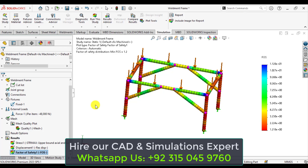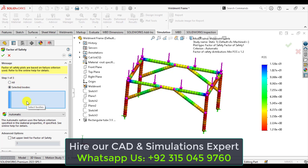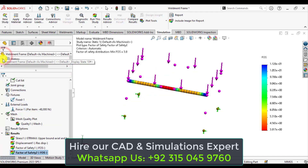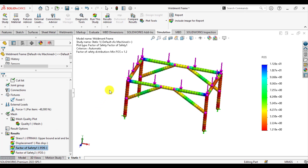If you want to evaluate the factor of safety for a specific member, go to Define Factor of Safety again. From the option, select Selected Bodies and choose the body you want to evaluate. The factor of safety for this beam member is 3.8. This is compared to the factor of safety for the whole frame.